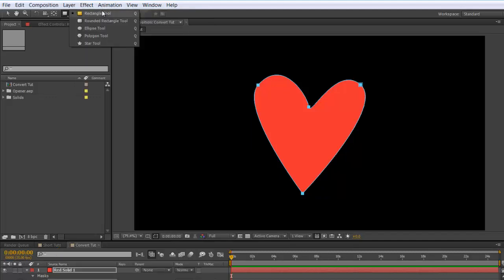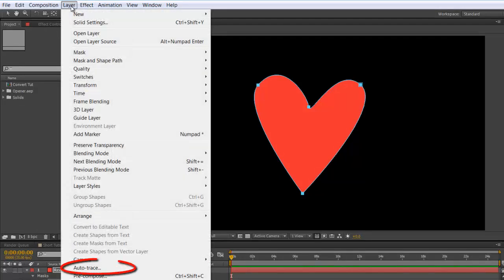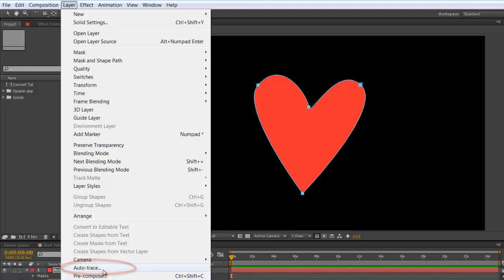If you do want to use any of these, however, you can always go into Layer, Auto Trace, and it will give you a mask. But it's a lot messier, and you might need to do a lot of tidying up.